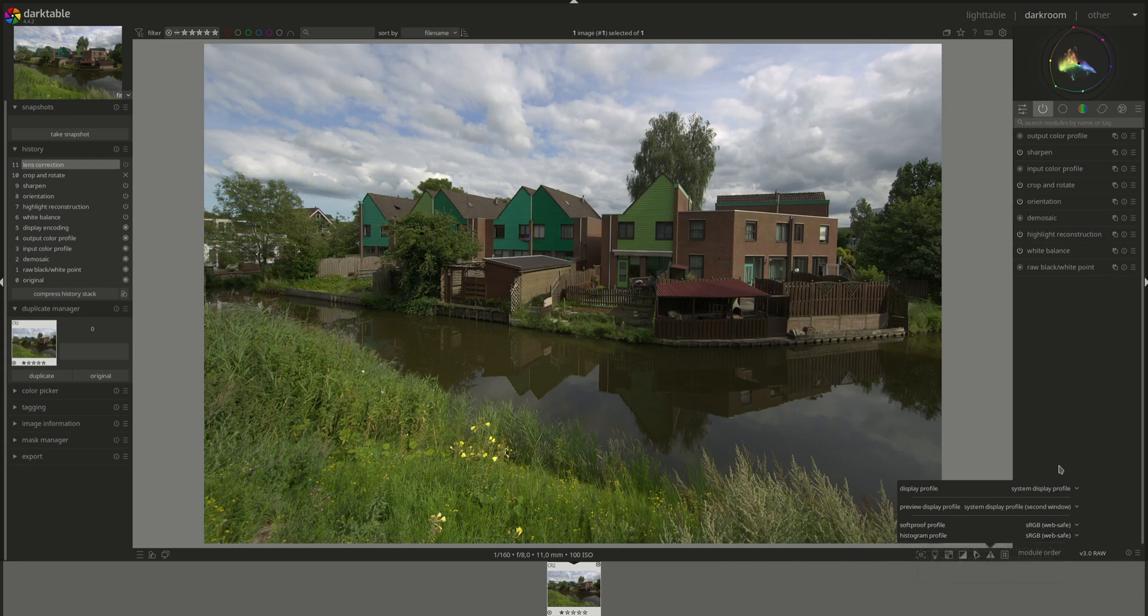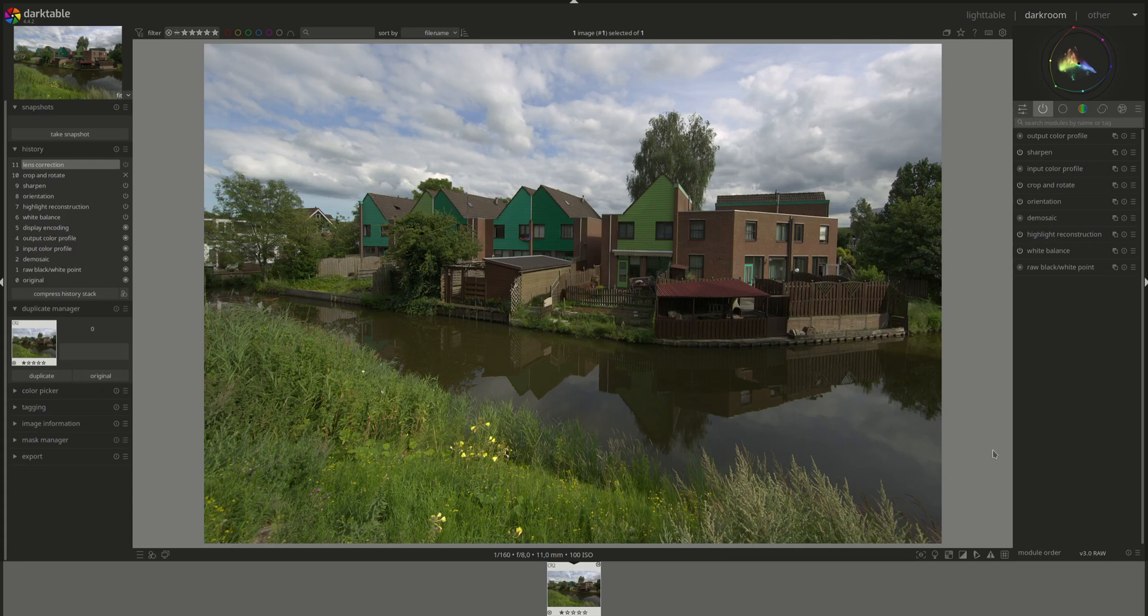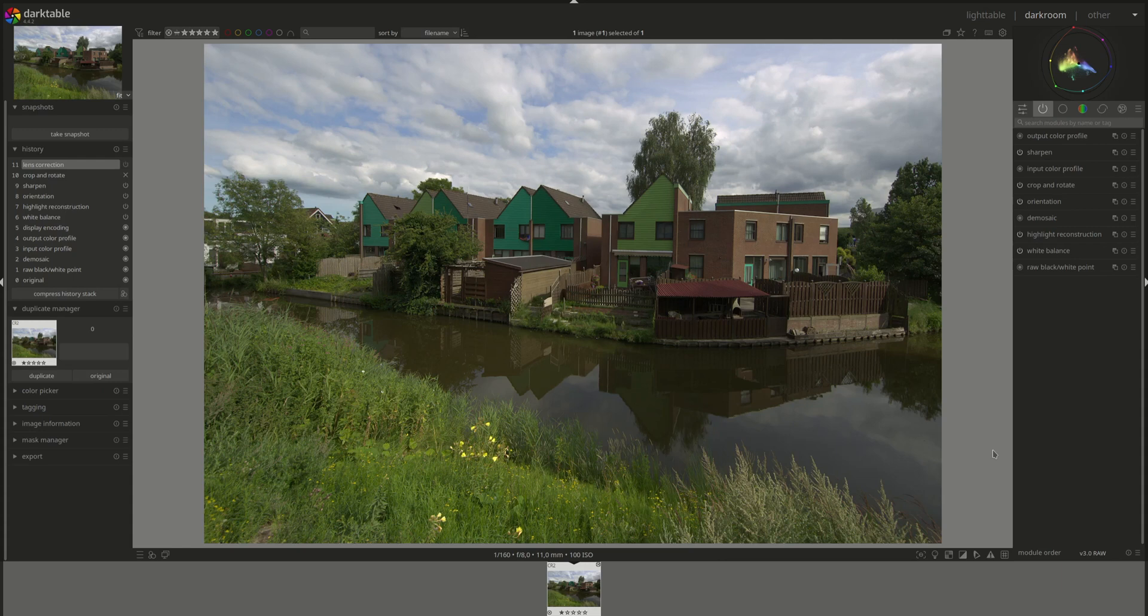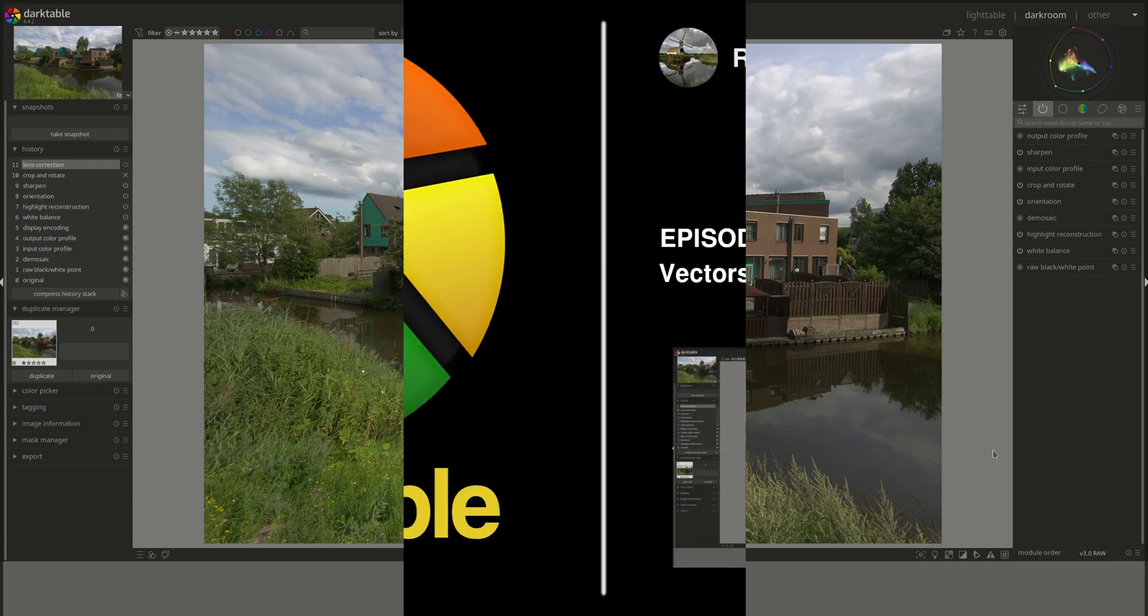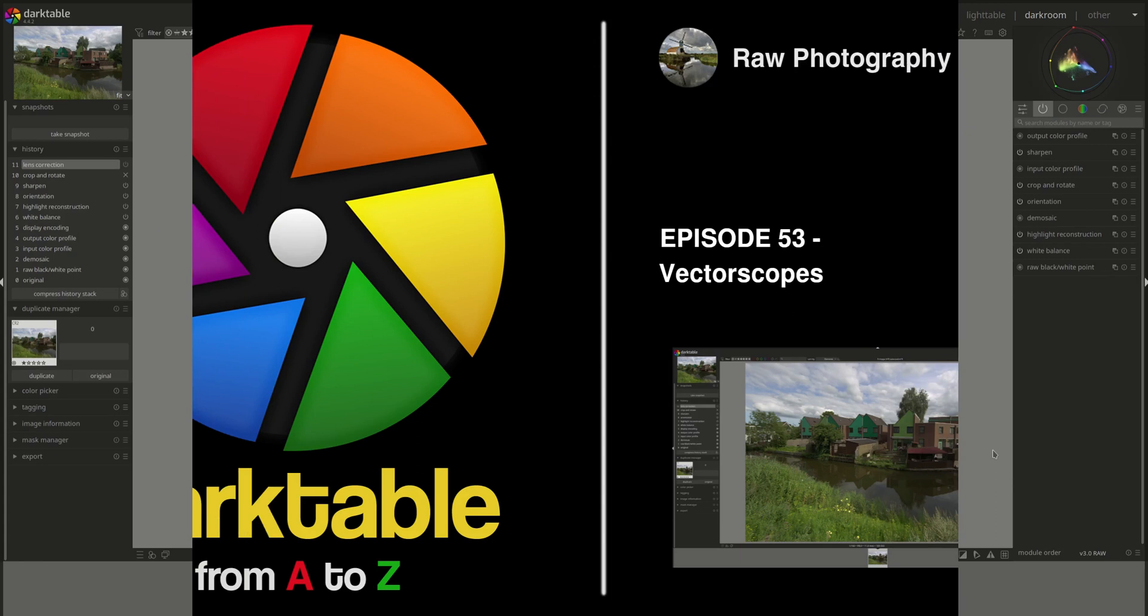Alright, that's about it for the user manual and technical details of the vectorscope. The next video will be a showcase session where we learn how to use it and see how we can take the most advantage of its capabilities. Until then, I hope that you found this video interesting and entertaining, and I'll see you next time. Bye bye.